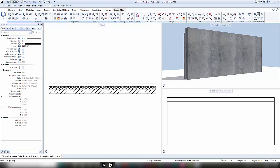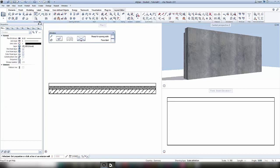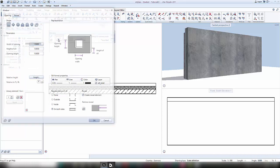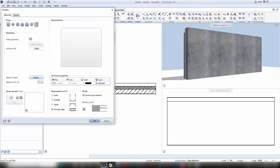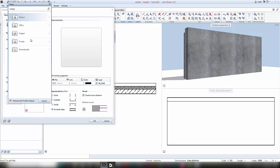When constructing a window, you have different properties you can set. One of them is the window's shape. To create a free form, you need to click on this symbol and choose a geometry out of your library.